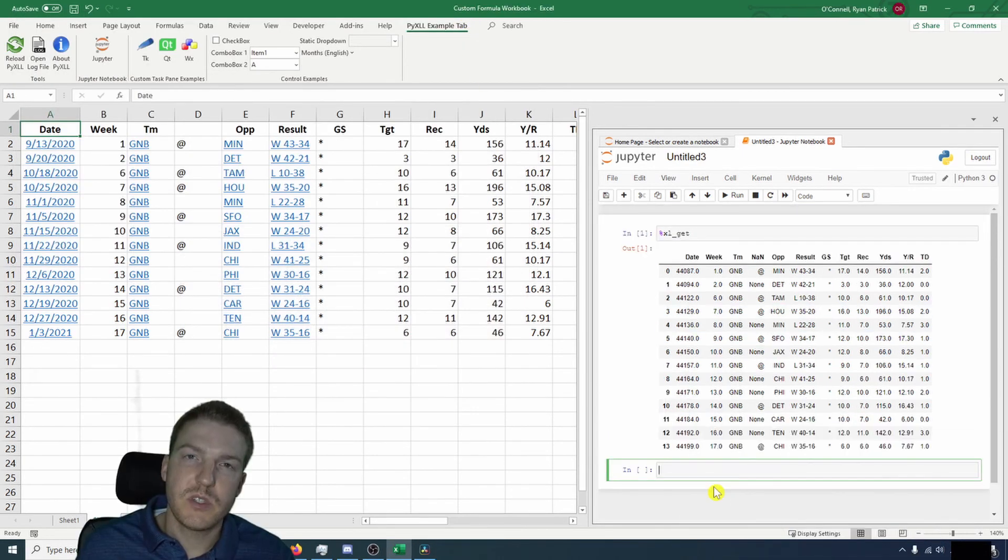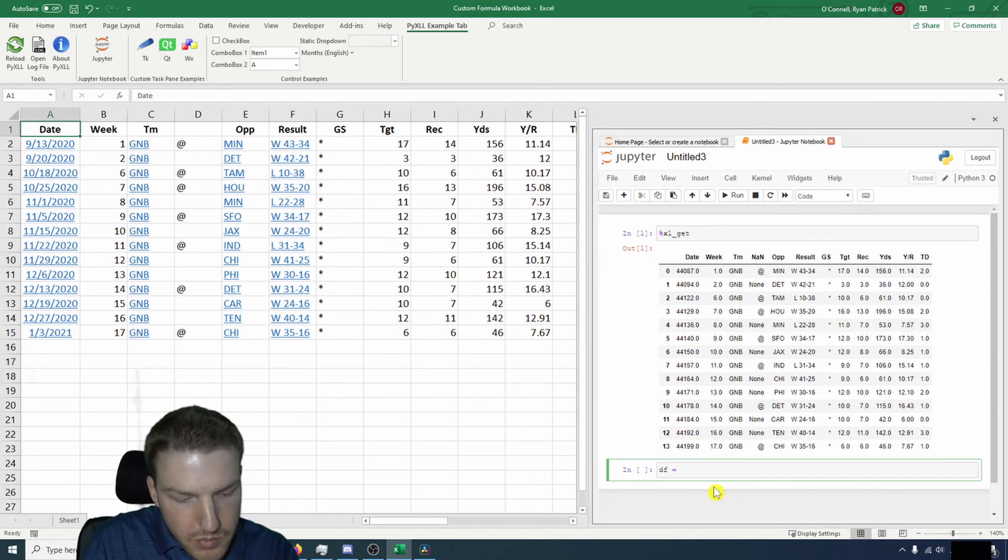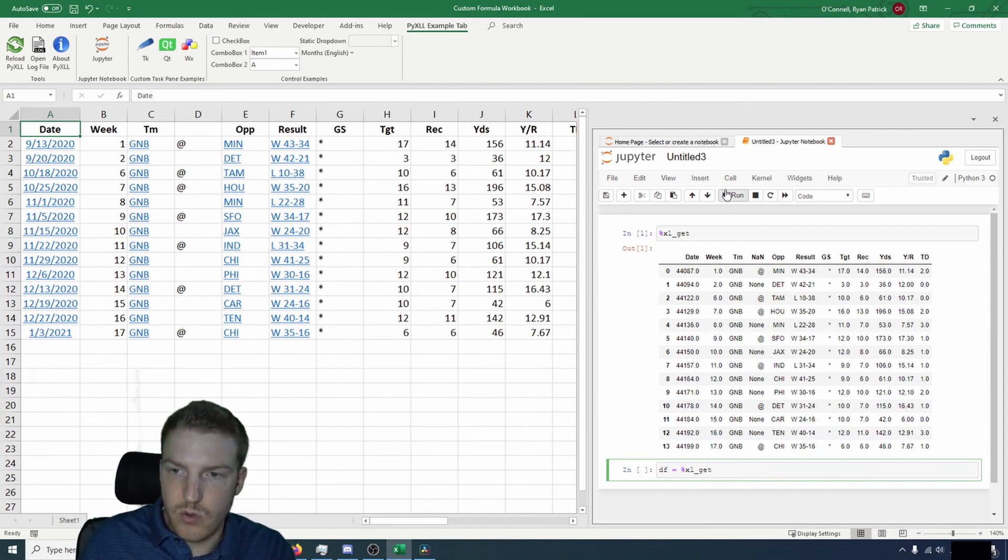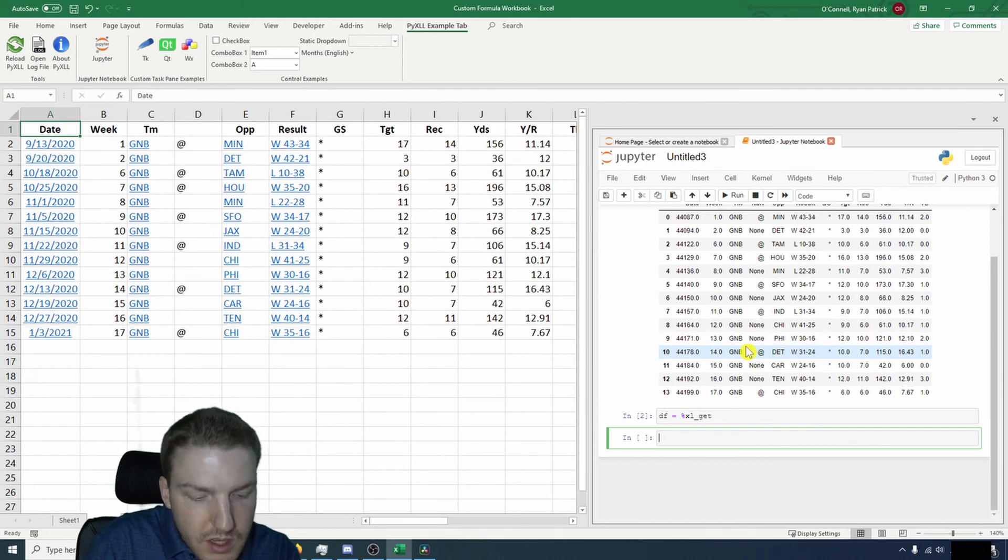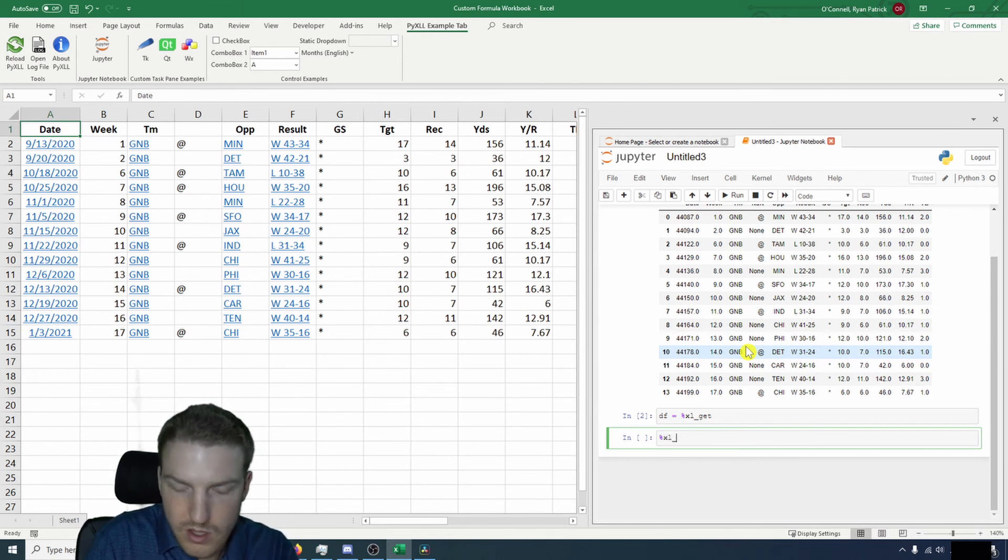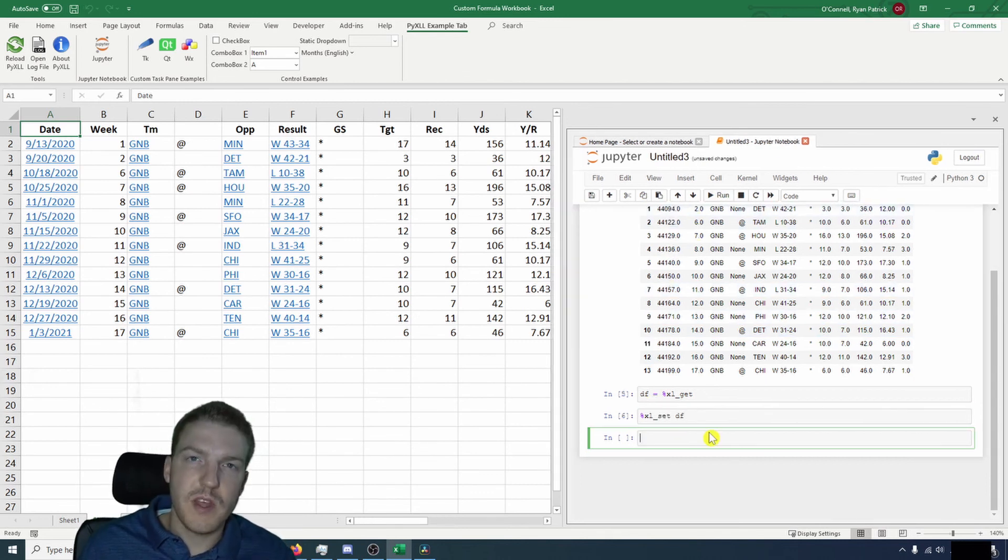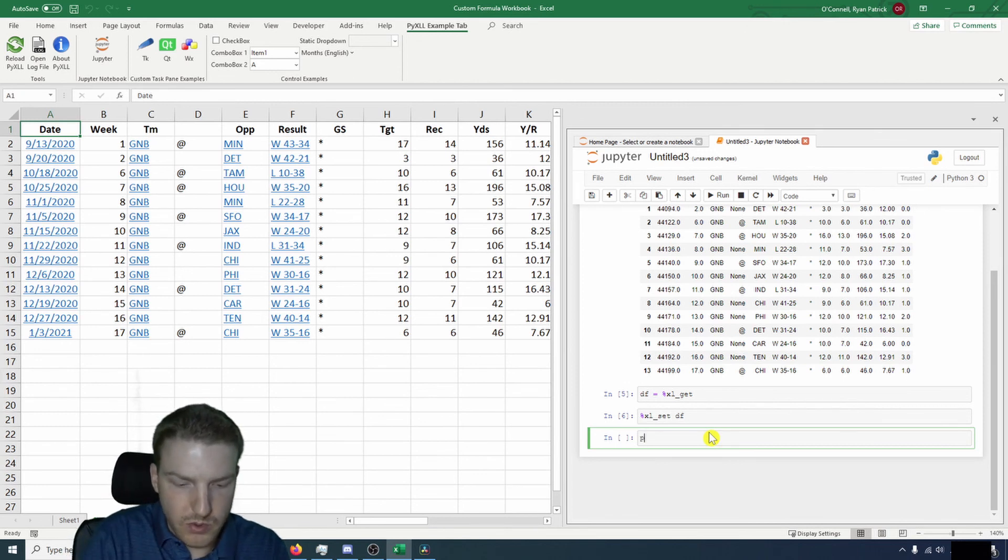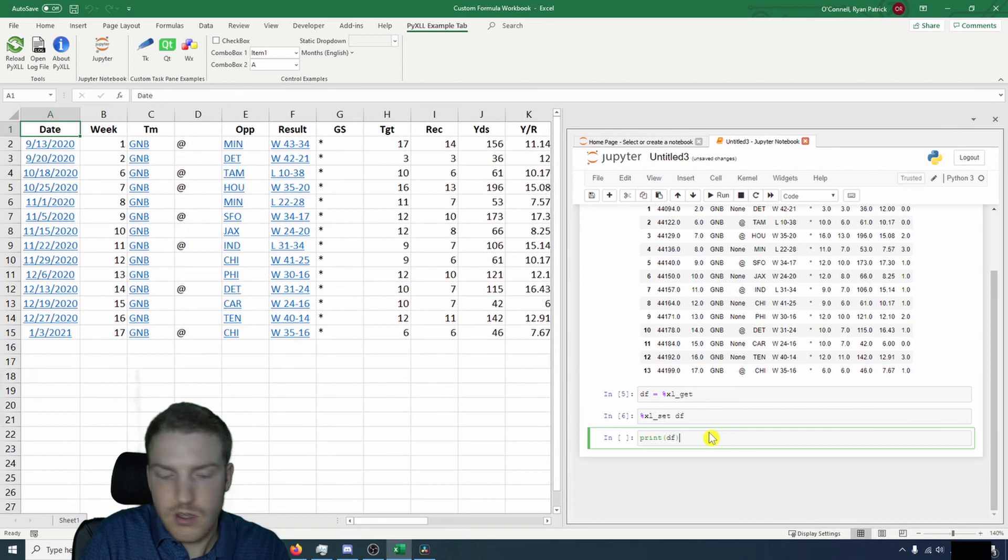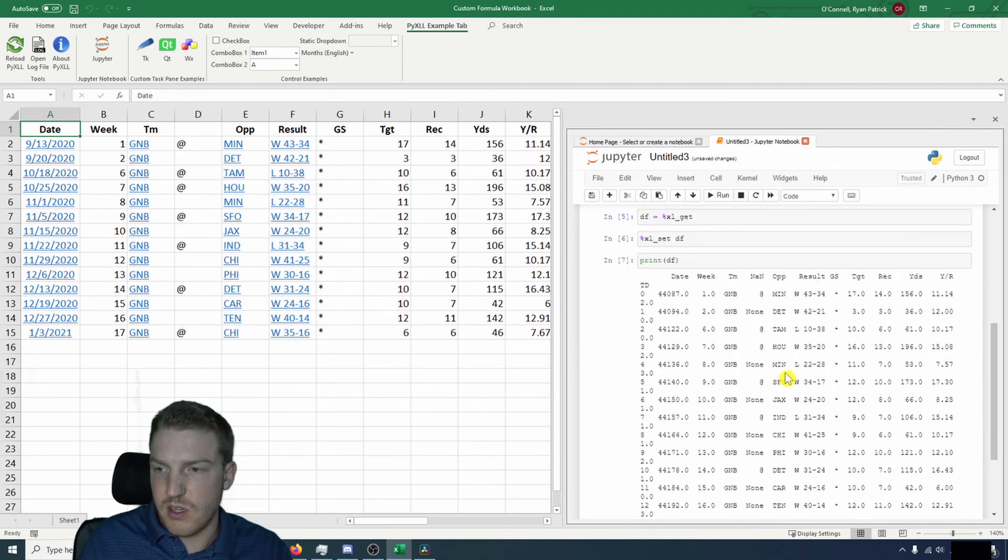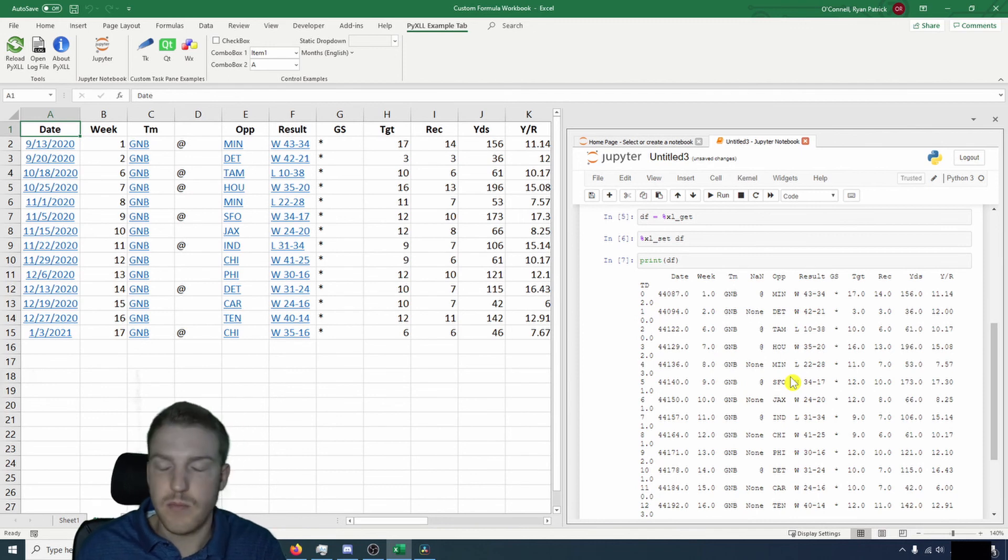First, we'll set a variable to pull in the data frame. So we'll say df equals %xl_get. Then we'll run that. And then we'll do %xl_set df, and then we'll run that. Just to prove that this is a data frame, I'm going to print it out. So we'll go print df, and run it. And here we can see it's the same table of data that we can work with however we want in Python.